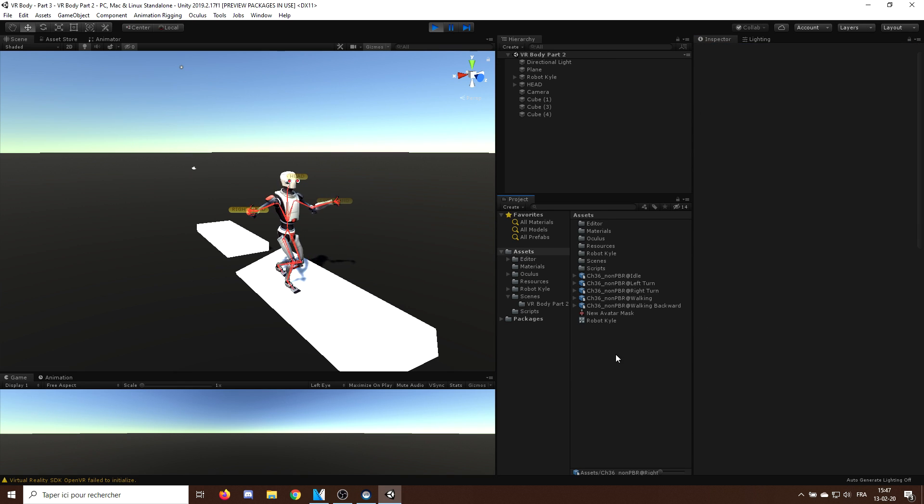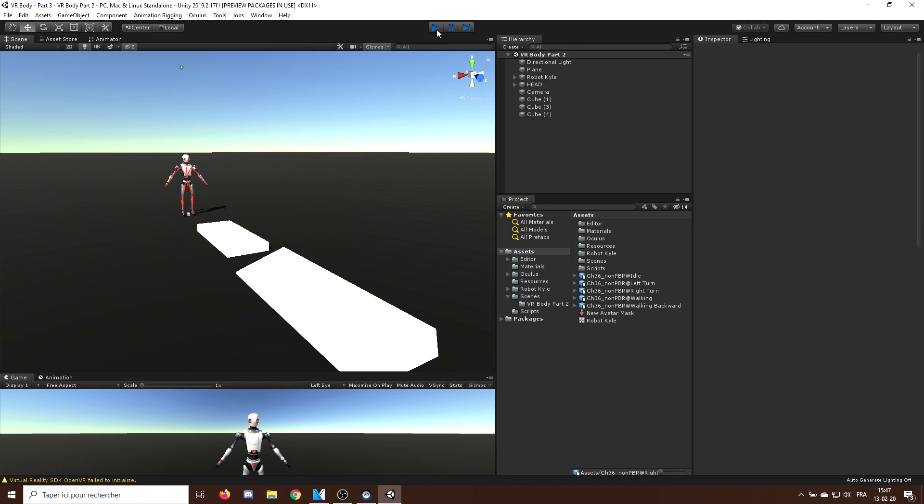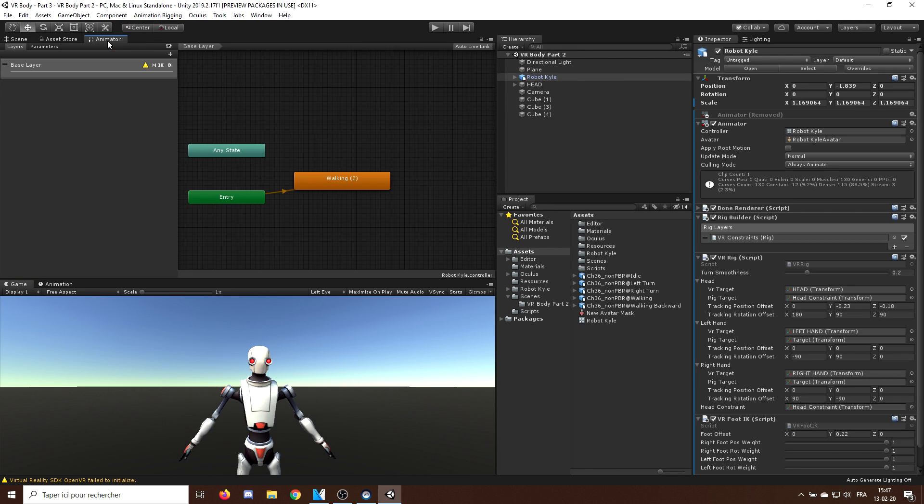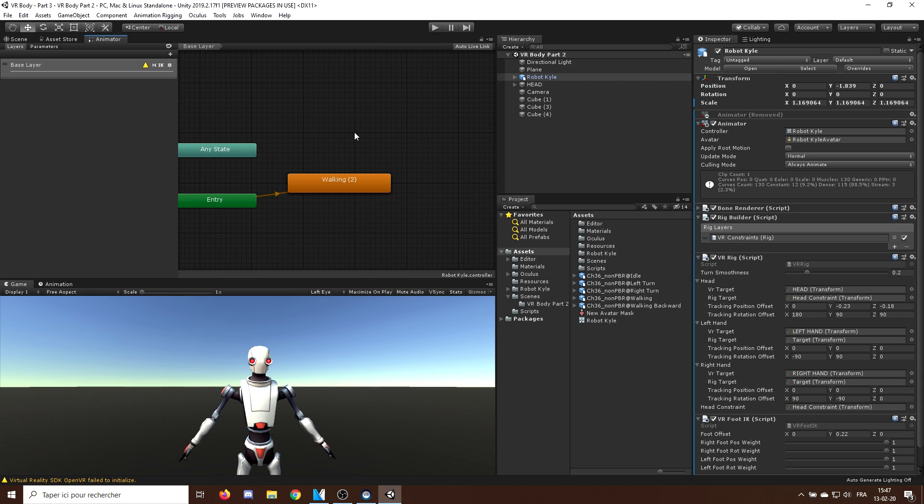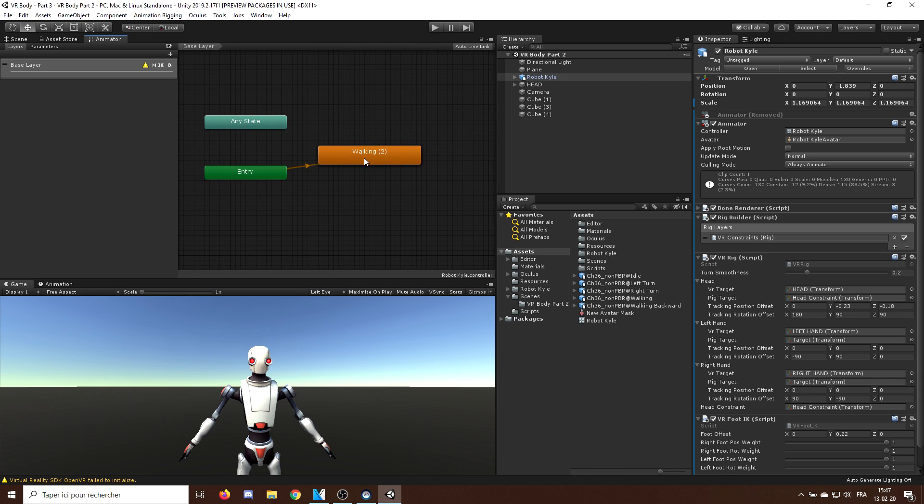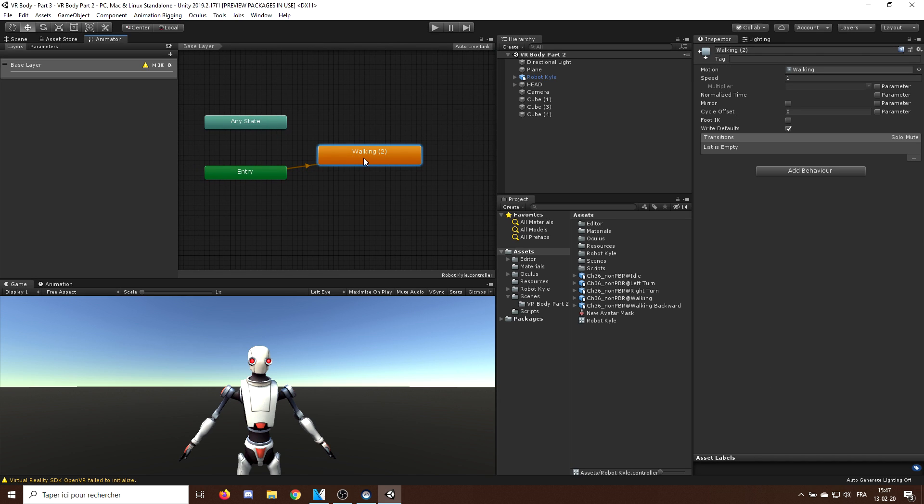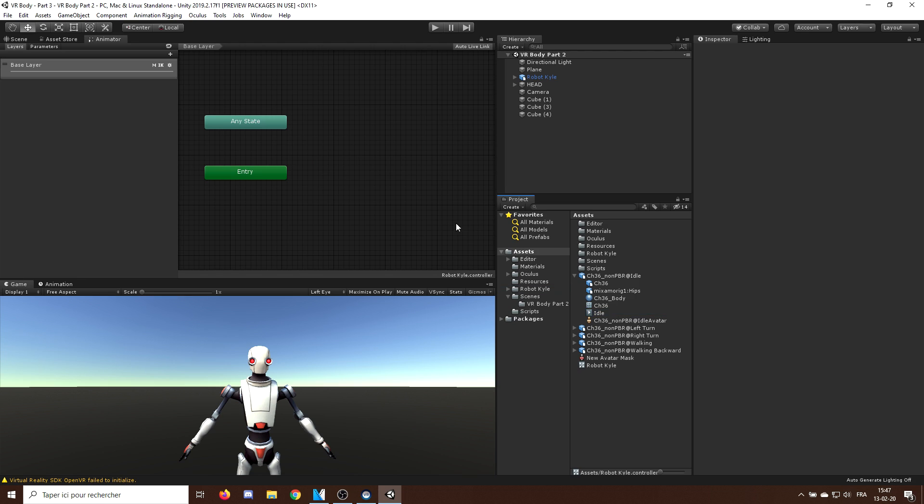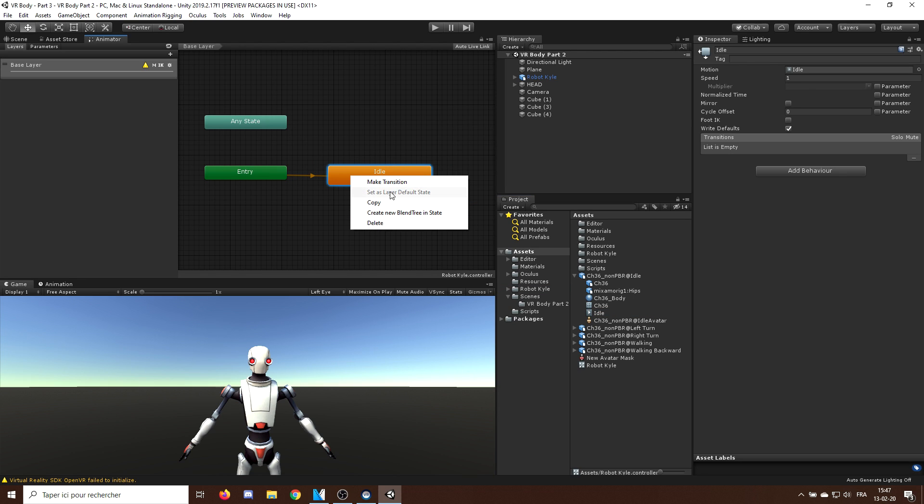Now, let's create an animator based on this. First, I will select our robot Kyle and go in the animator tab. Now, instead of the walking animation, I will use by default our idle animation, which I will drag in the animator and set to default layer state.